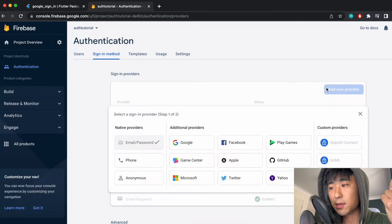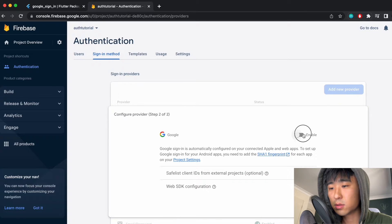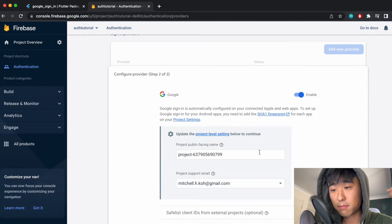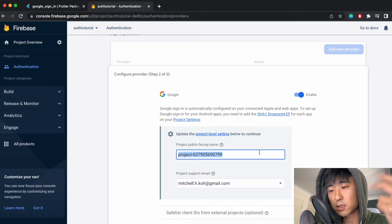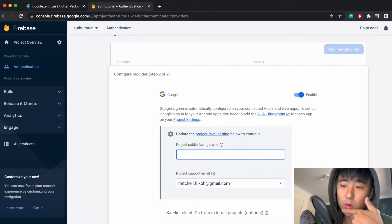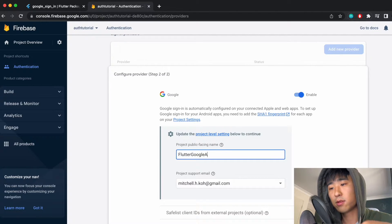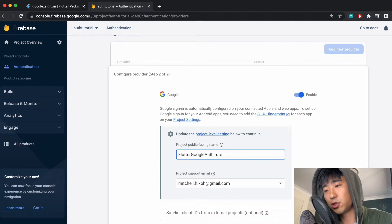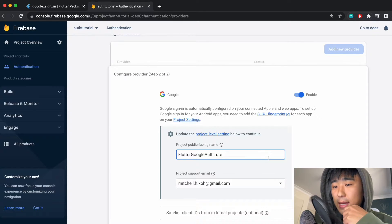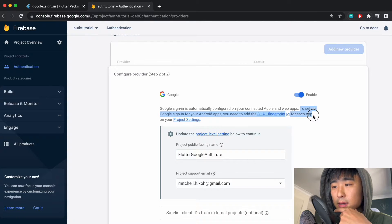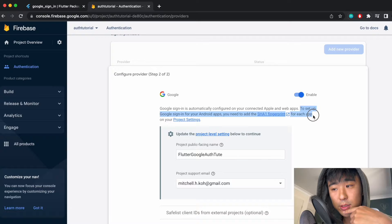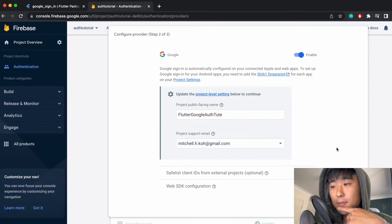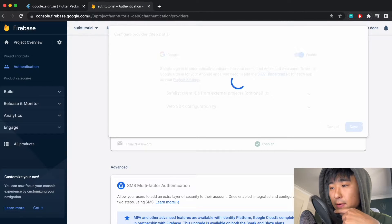So now let's add a new provider and enable the Google. And for the public facing project name, you can just call it whatever you want. I'll call it Flutter Google Auth Tutorial or just Chute. And just select a project support email, so just your own email. And it says here to set up Google sign-in for Android apps, you need to add this SHA-1 fingerprint. So I'll show you how to do this a bit later on.